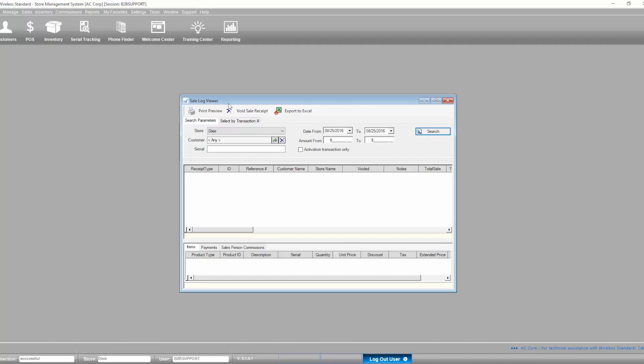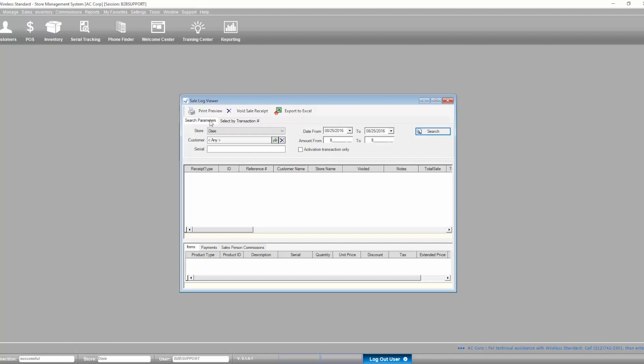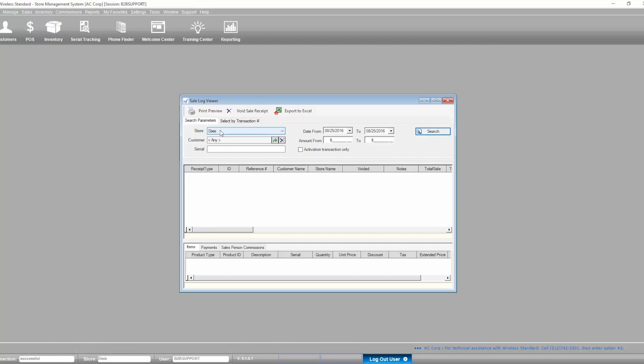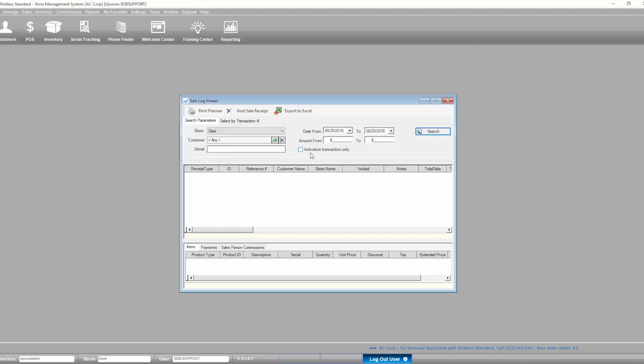Let's review the layout of this tool. It has two tabs on top. The Search Parameters tab allows you to generate a list of transactions based on a store, a customer name, or a serial number for the selected date range. You can also use the Activation Transaction Only checkmark to filter those transactions with activated phones on them.